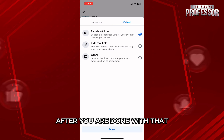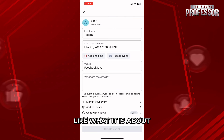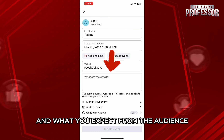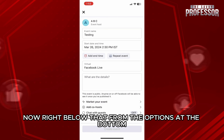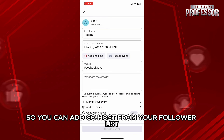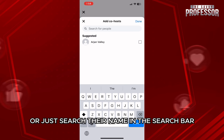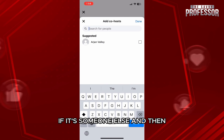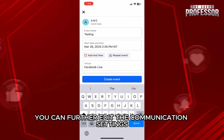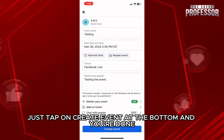After you are done with that, you can further add the details about the event, like what it is about and what you expect from the audience. Right below that, from the options at the bottom, you can market your event. You can add co-hosts from your follower list or just search their name in the search bar, and then you can further edit the communication settings. Once you're done with everything, just tap on create event at the bottom and you're done.